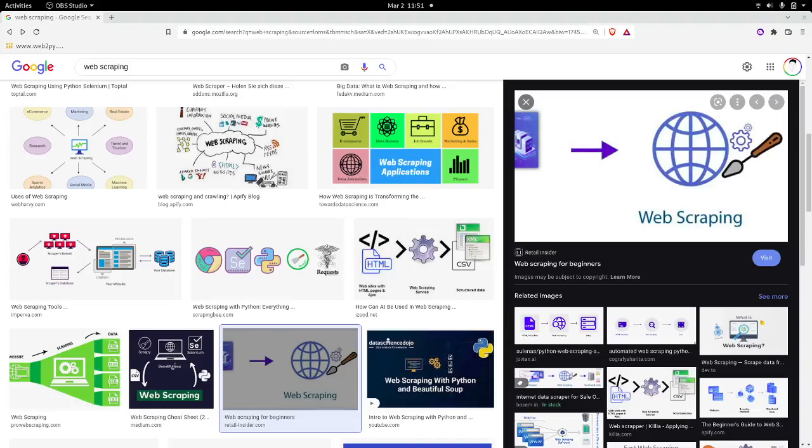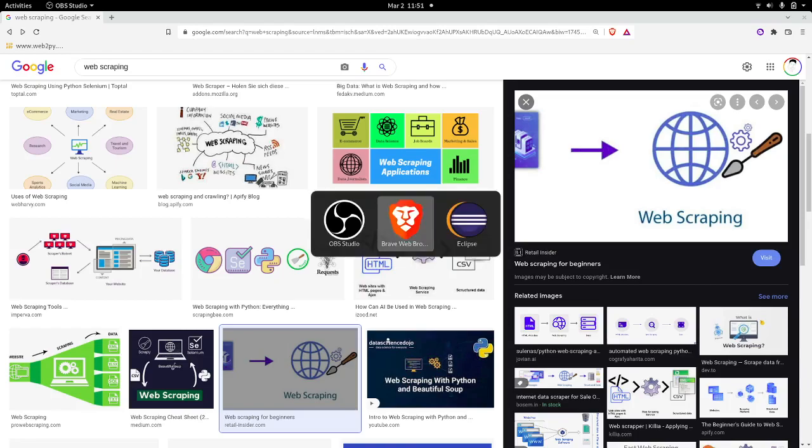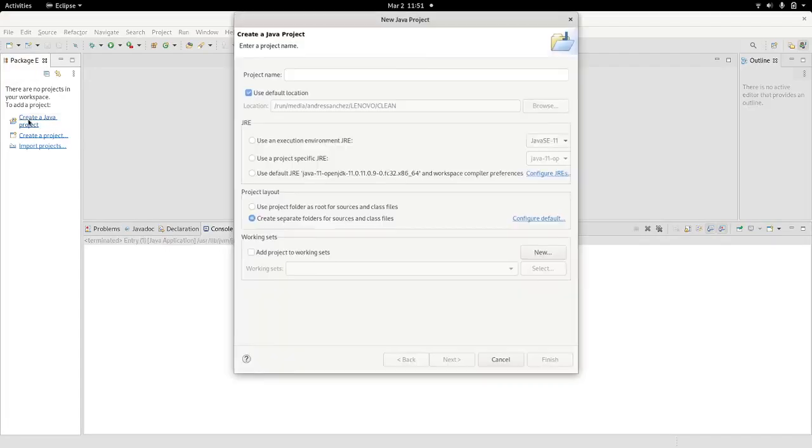Hello everybody, welcome back. Today we're going to build a simple application to scrape websites with Java. We're going to use a library called JSoup, so let's get started.